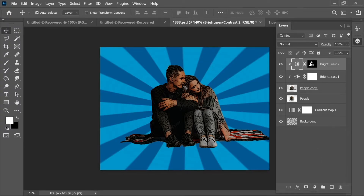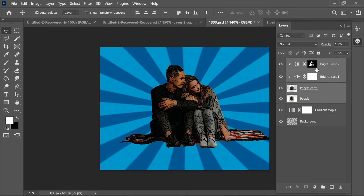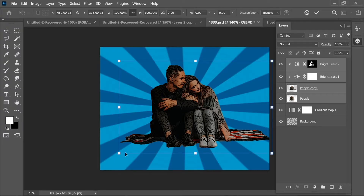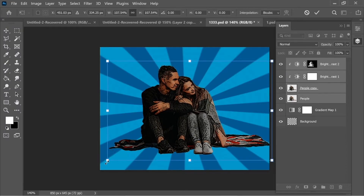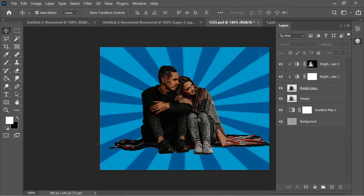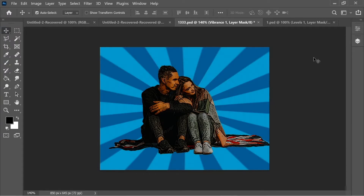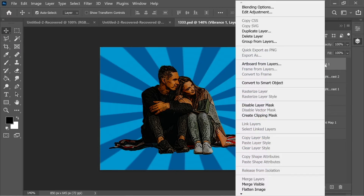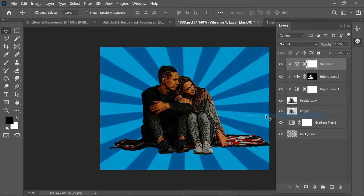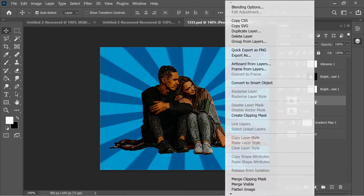Select all these layers and press Ctrl+T to enlarge everything slightly for a better look, then press Enter. Add a Vibrance adjustment layer with vibrance at 100 and saturation at about 5. Right-click on the Vibrance layer and create a clipping mask so it only affects 'people copy'.